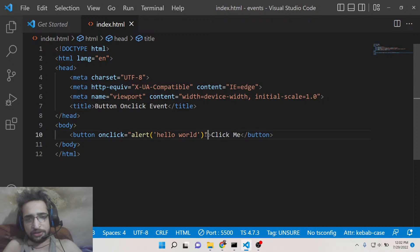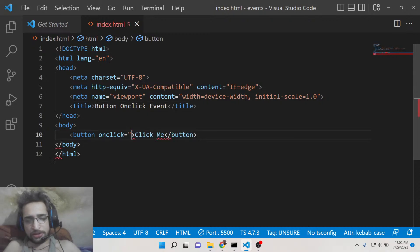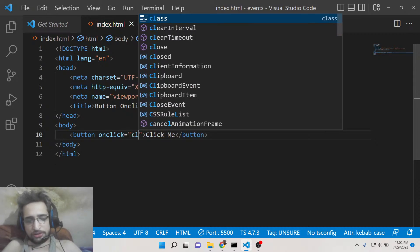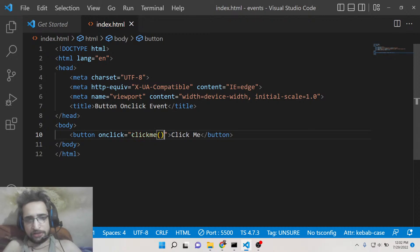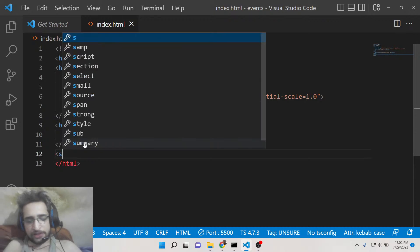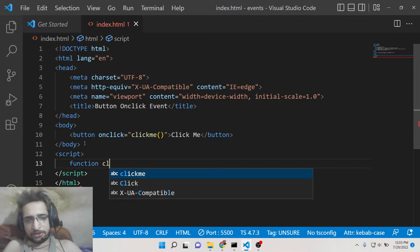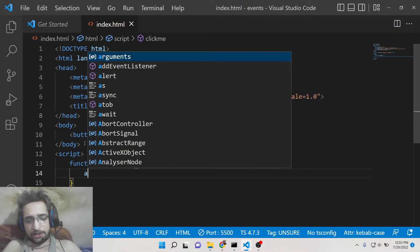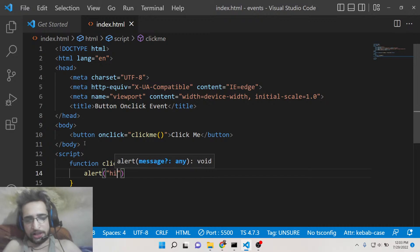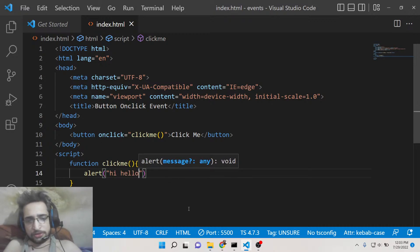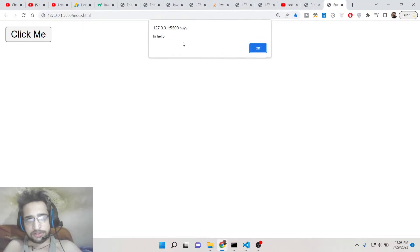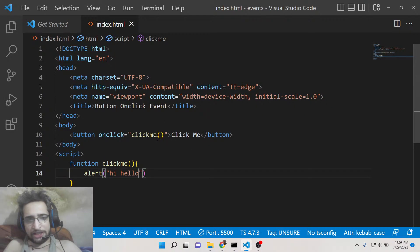If your function is longer, you can mention the name of the function in the attribute — for example, 'clickMe' followed by parentheses. Then you define that function in your JavaScript: function clickMe() and write your code inside. This will also work.